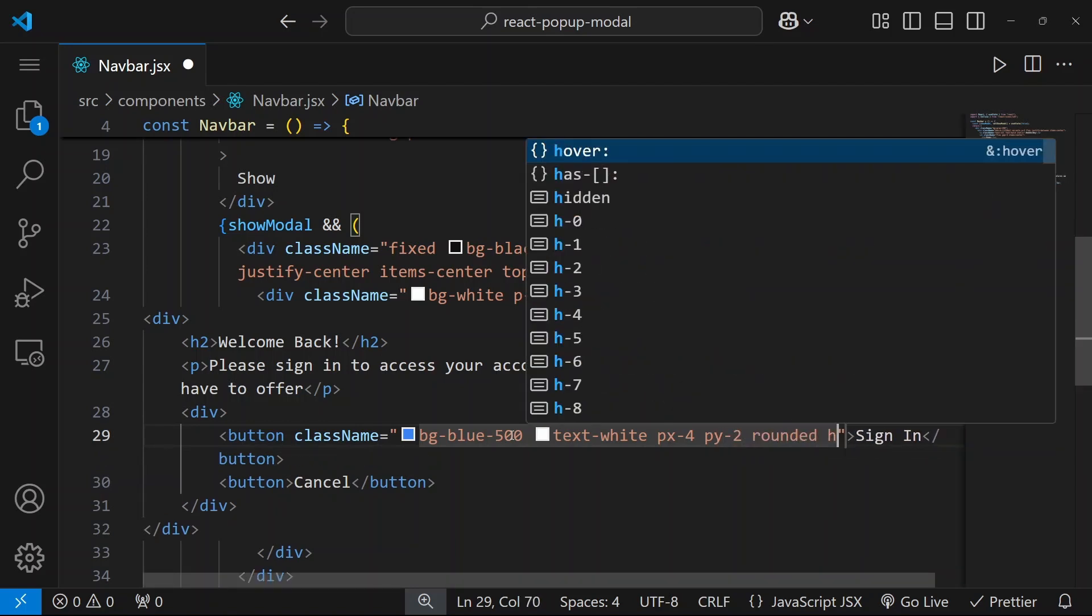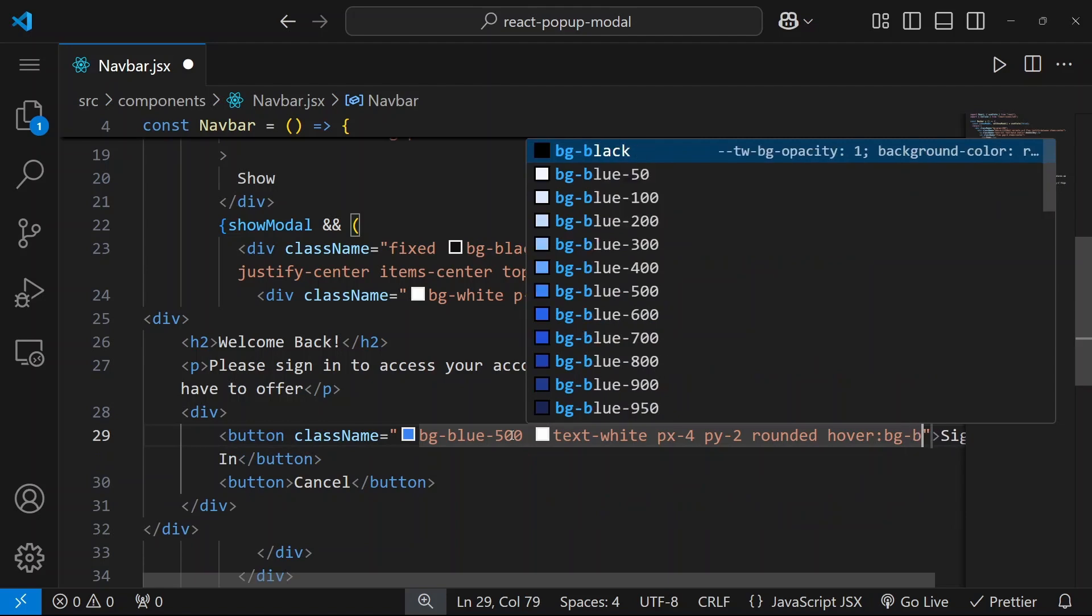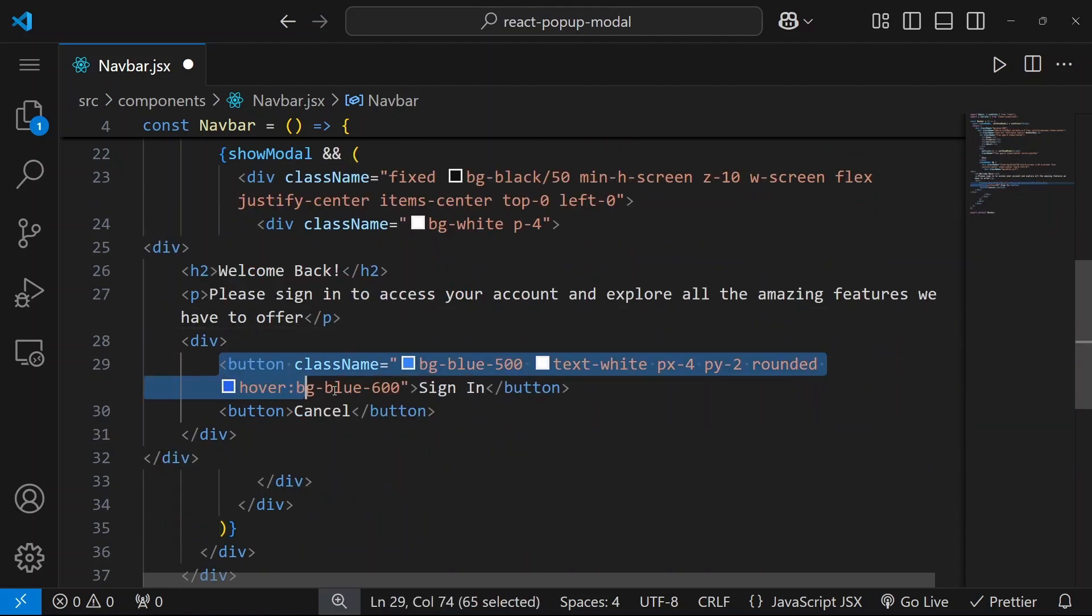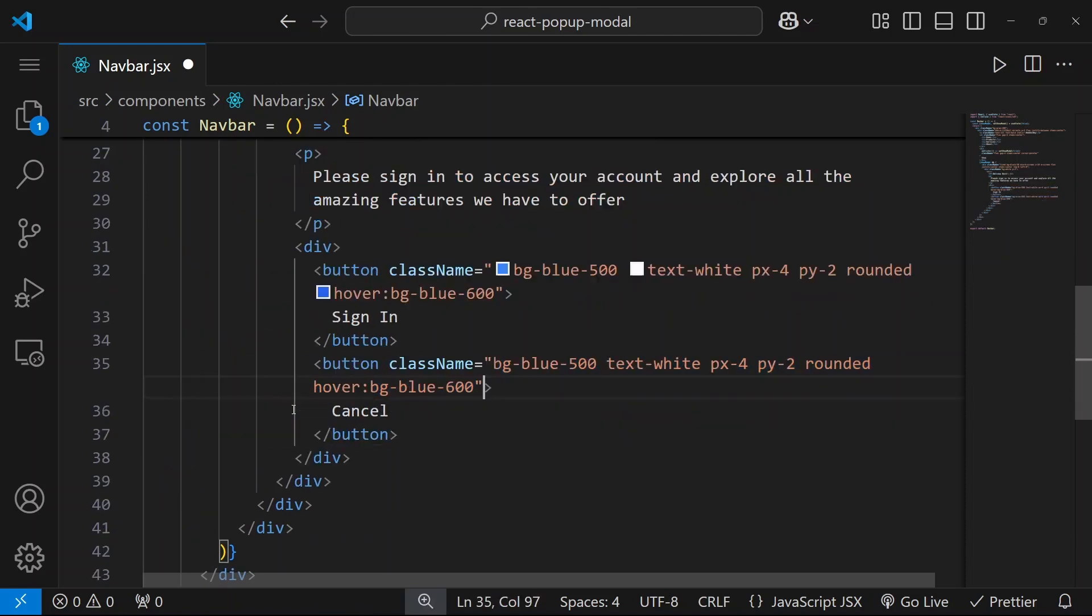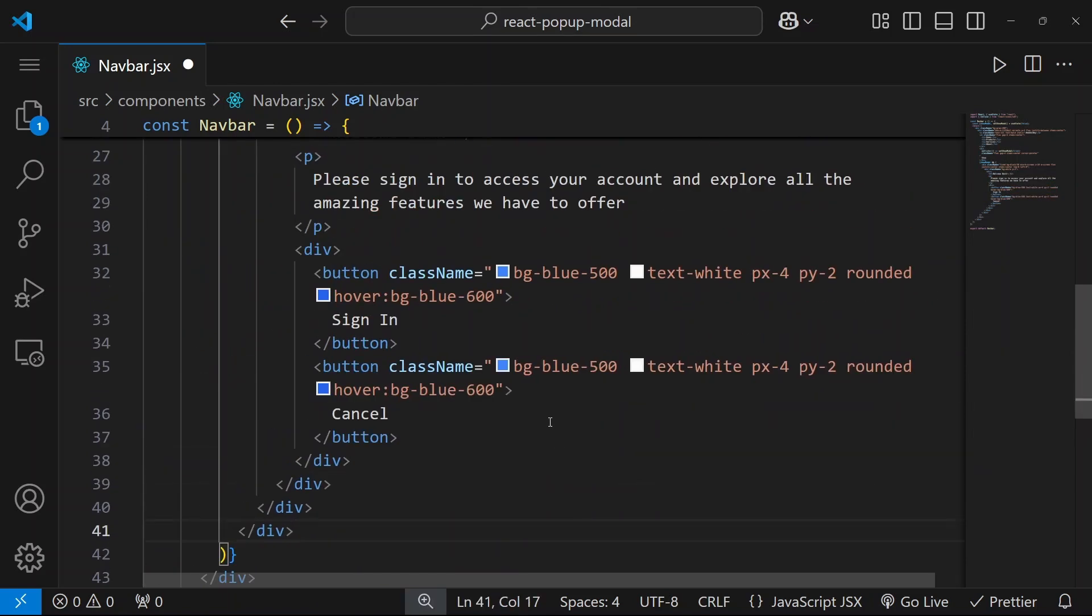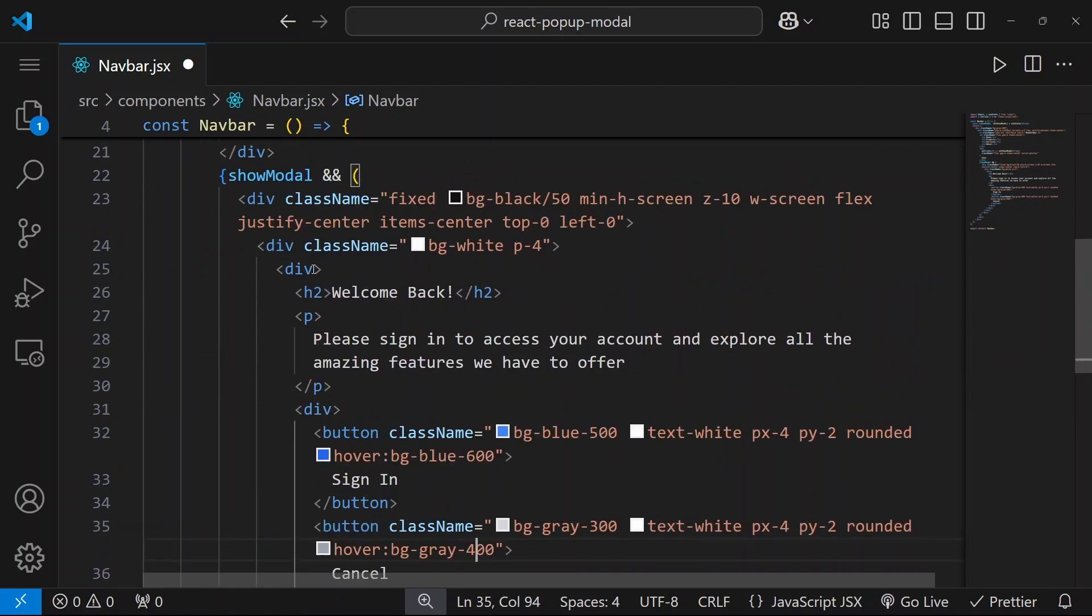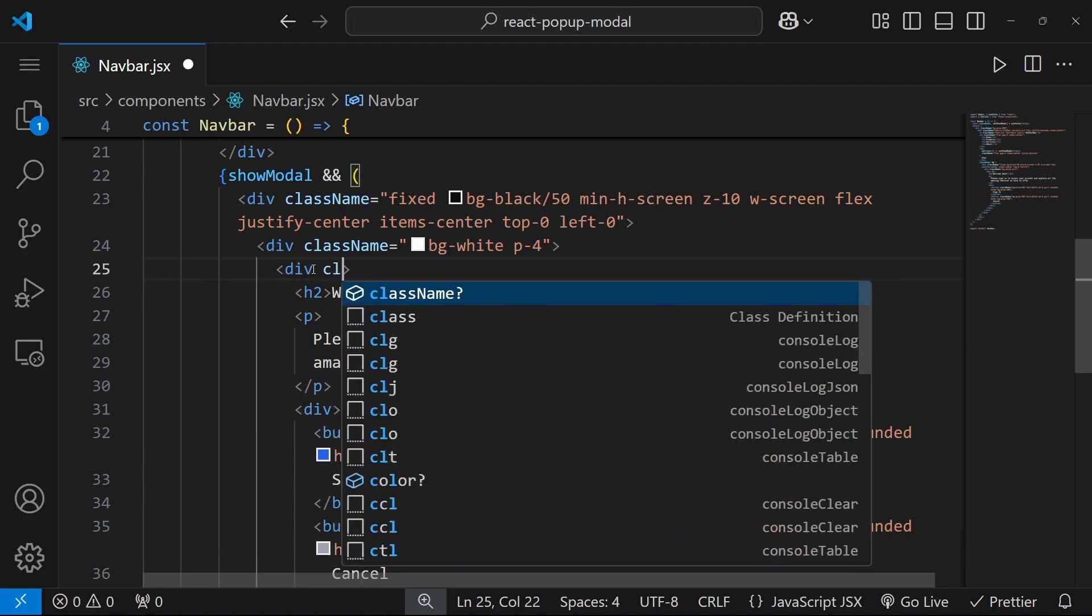And on hover, our background color will be blue but this time it will be 600. Now let's do the same for this button, but this time let's make it to be gray 300 and gray 400.